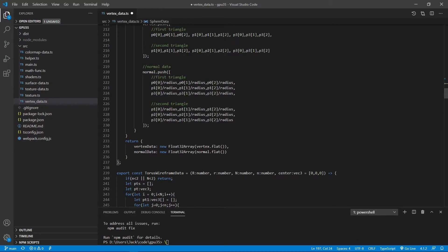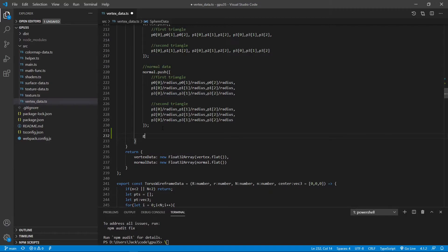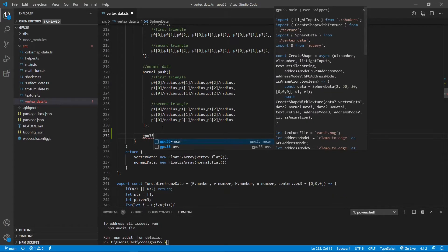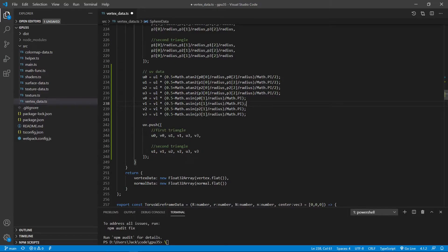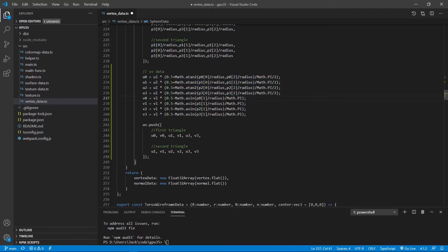After the normal data, we add the uv data. You can see u0, u1 for the four vertices of a unit cell. The u coordinate and v coordinate each have four values per unit cell. We use 0.0 plus arc tangent 2 for the u coordinates — the formula we just discussed — and arc sine for the v coordinates. We then push this uv coordinate into the uv array.